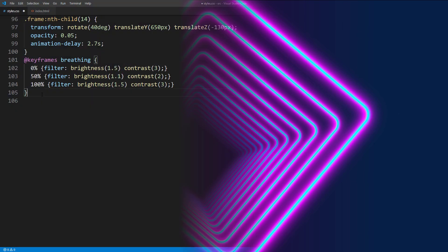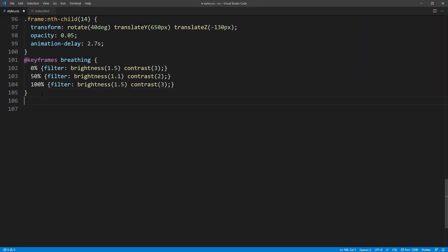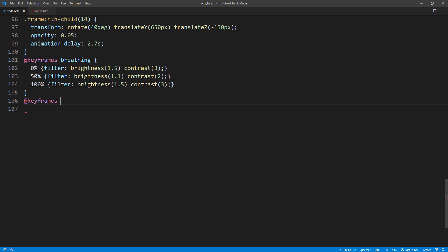Now, for the zooming effect, I will add an animation to change the perspective amount of the container.